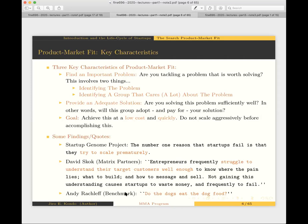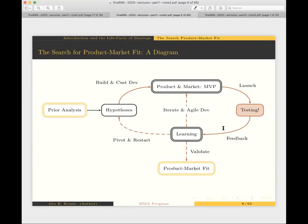A simpler way to think about product market fit comes from Andy Rachleff, a prominent entrepreneur and VC who is one of the founders of Benchmark Capital. Rachleff actually popularized the idea that you need to resolve product market fit before moving to other startup phases. He summarizes it simply: 'Do the dogs eat the dog food?' — meaning, unless the dogs are willing to eat the dog food, you shouldn't be investing resources in figuring out distribution.